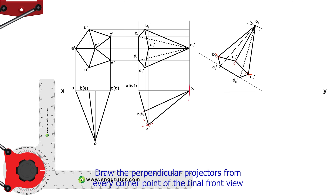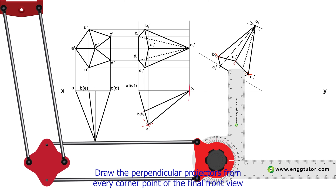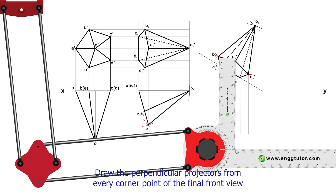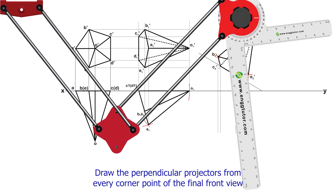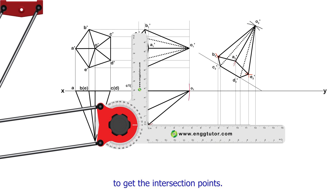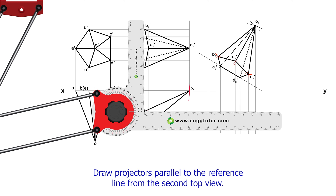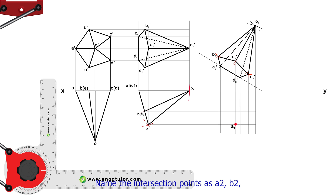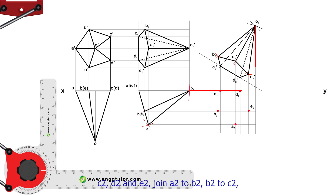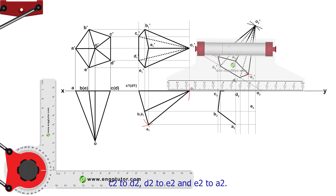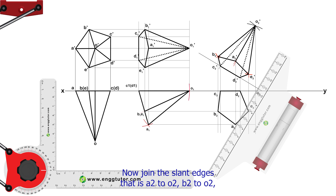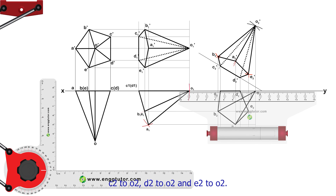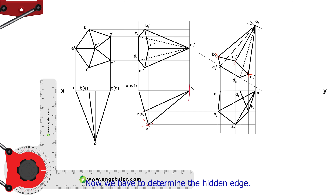To draw the final top view, draw perpendicular projectors from every corner point of the final front view. To get the intersection points, draw projectors parallel to the reference line from the second top view. Name the intersection points as A2, B2, C2, D2, and E2. Join A2–B2, B2–C2, C2–D2, D2–E2, and E2–A2. Now join the slant edges: A2–O2, B2–O2, C2–O2, D2–O2, and E2–O2. Now we have to determine the hidden edges.